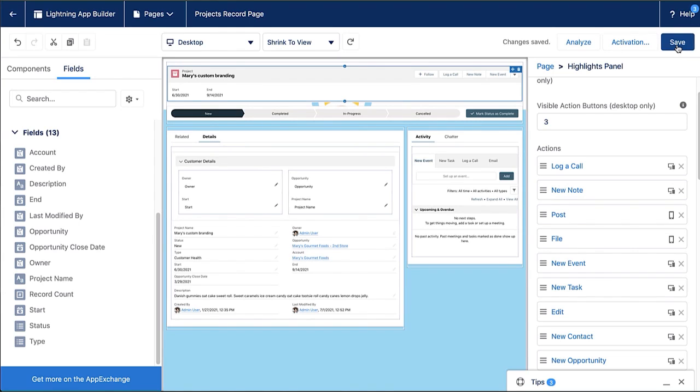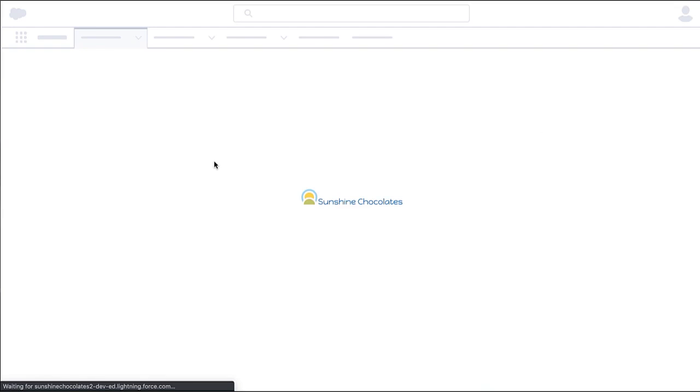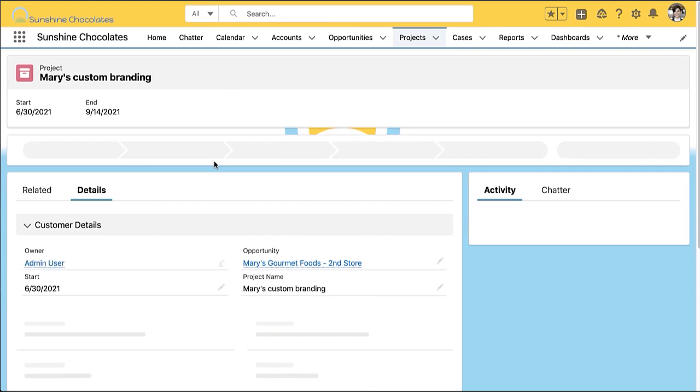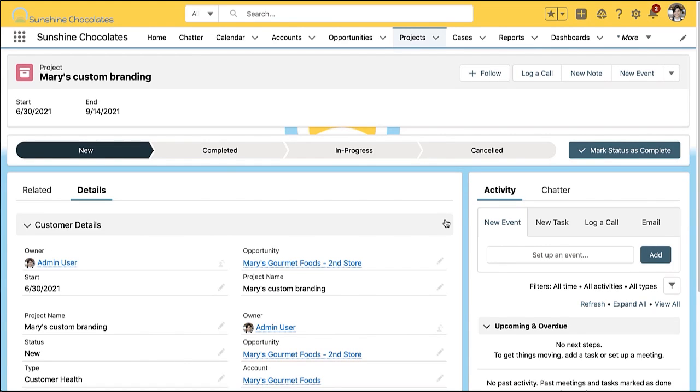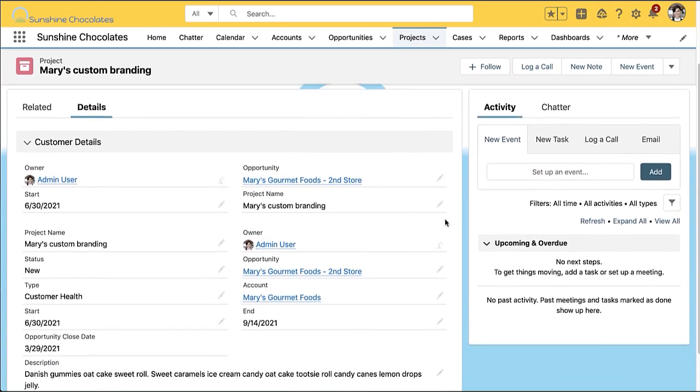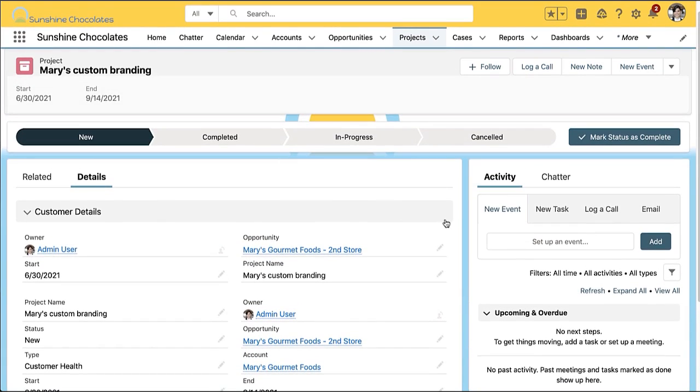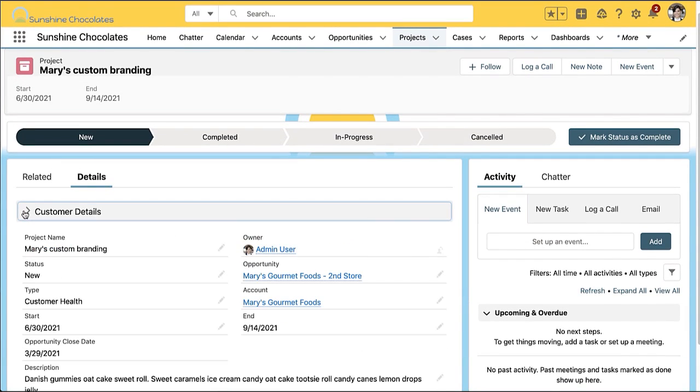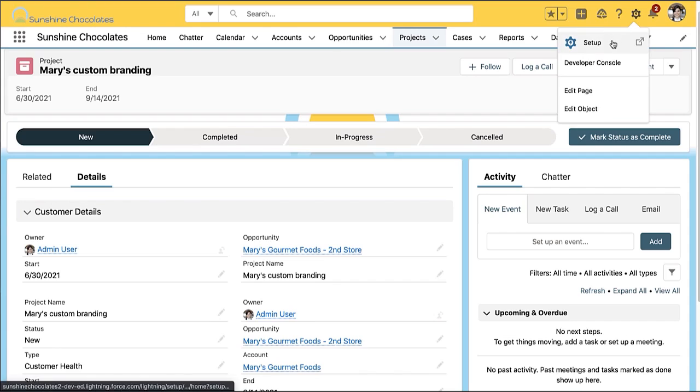Now I'm going to save this and go back and take a look at my page. So we're back in our projects page and I can see those new actions are reflected. And I also have this new field section that's nestled within my details component section. So this is just some of the ways that you can further fine tune your pages with app builder.